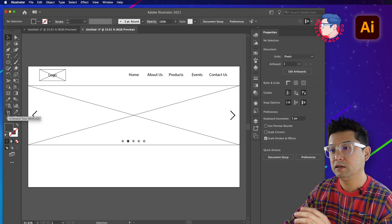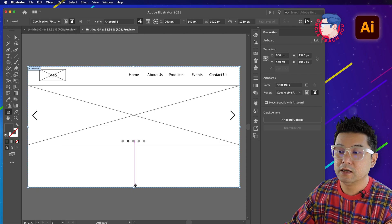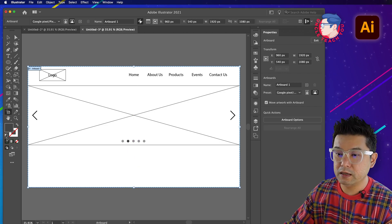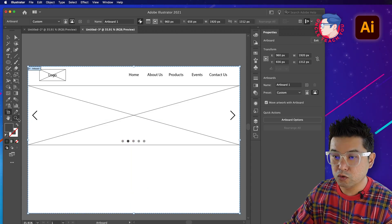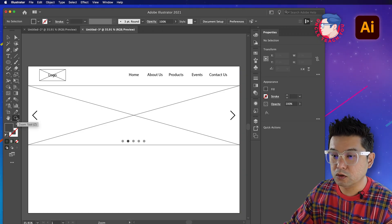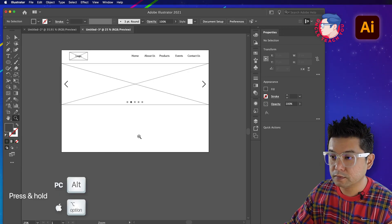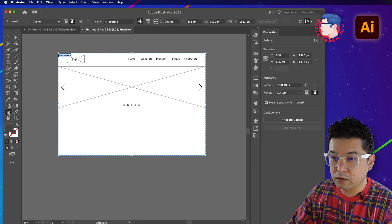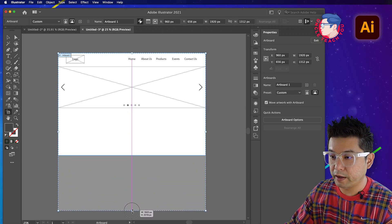The bottom part of the artboard doesn't have enough space - that's fine because this is a low fidelity wireframe and the artboard is just for visualization. Click on the artboard and drag down to extend the space. Use the zoom function and press and hold Option to toggle zoom out, then go back to the Artboard tool and drag it down to give enough space to work with.